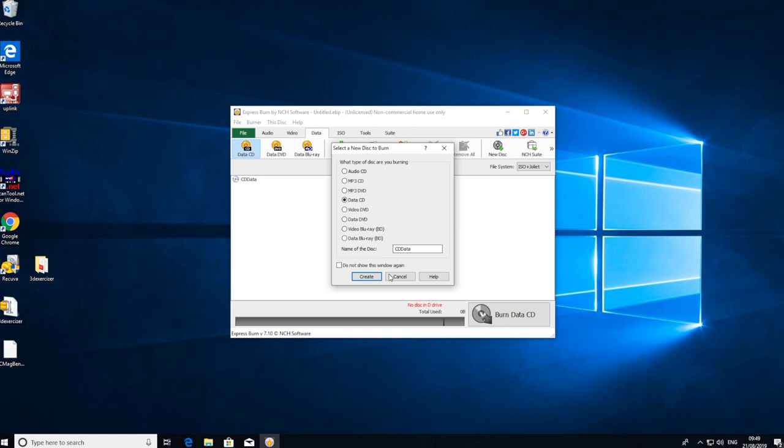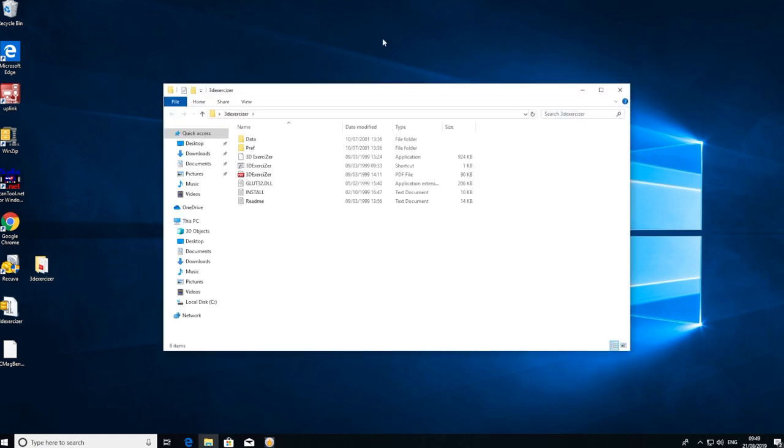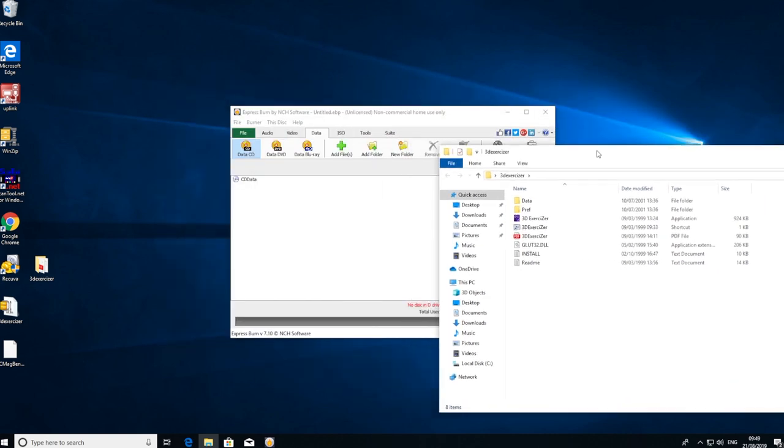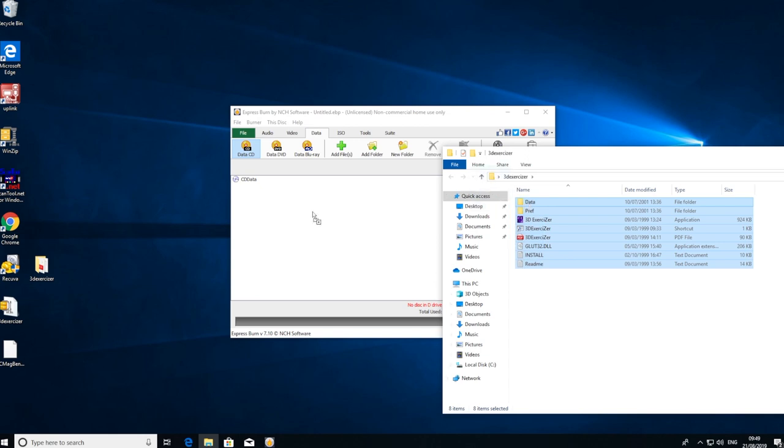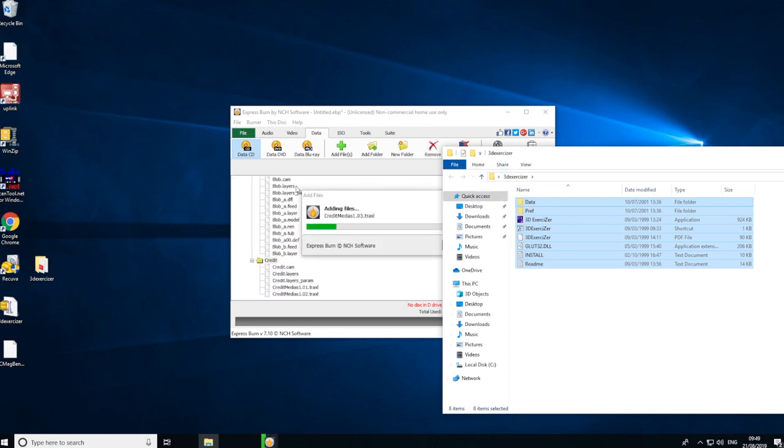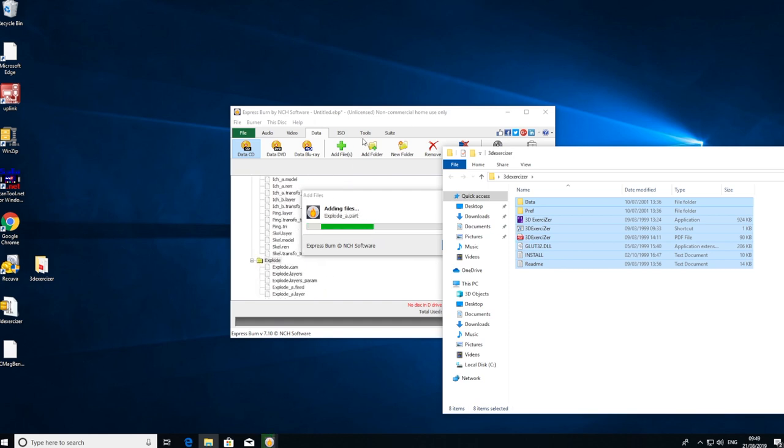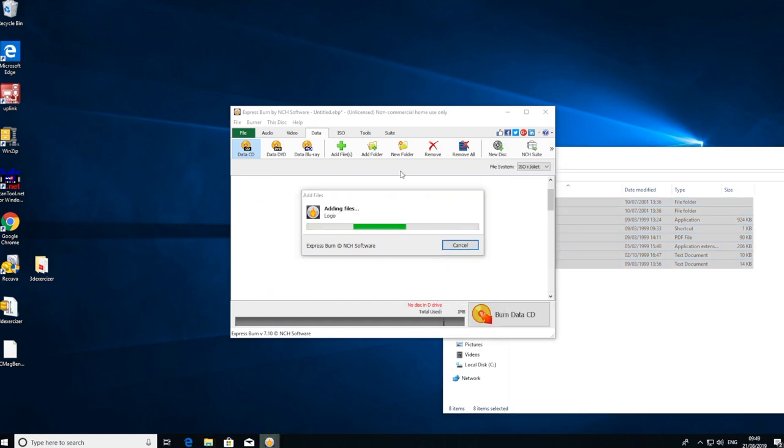You can leave the name of the disc as whatever you want and create. Then we have on the desktop here a 3D exerciser, which is some benchmarking software for Windows 95. I'm going to try and burn this to CD. Just select, drag them across, and stick them onto our little program.